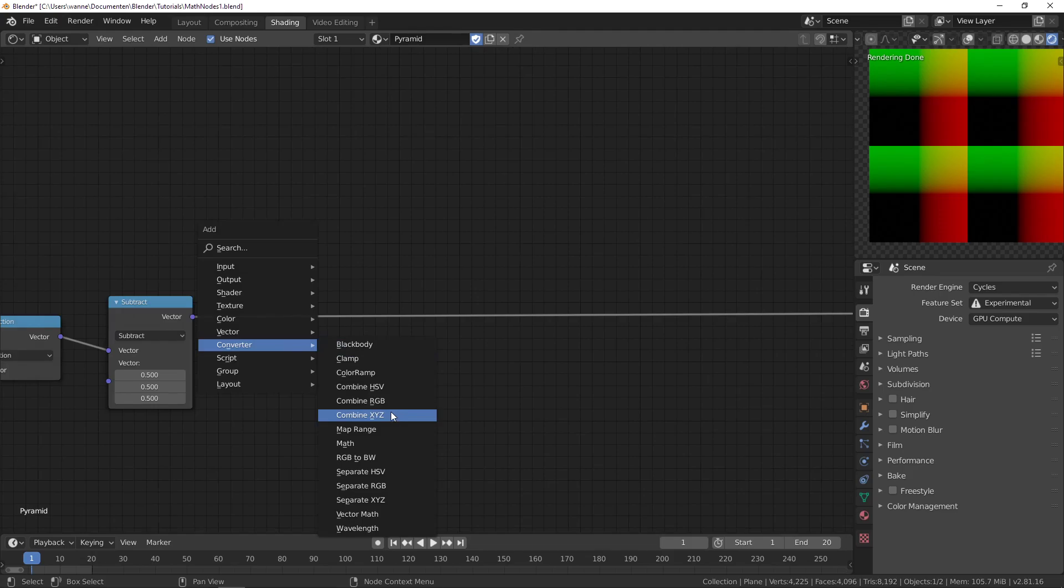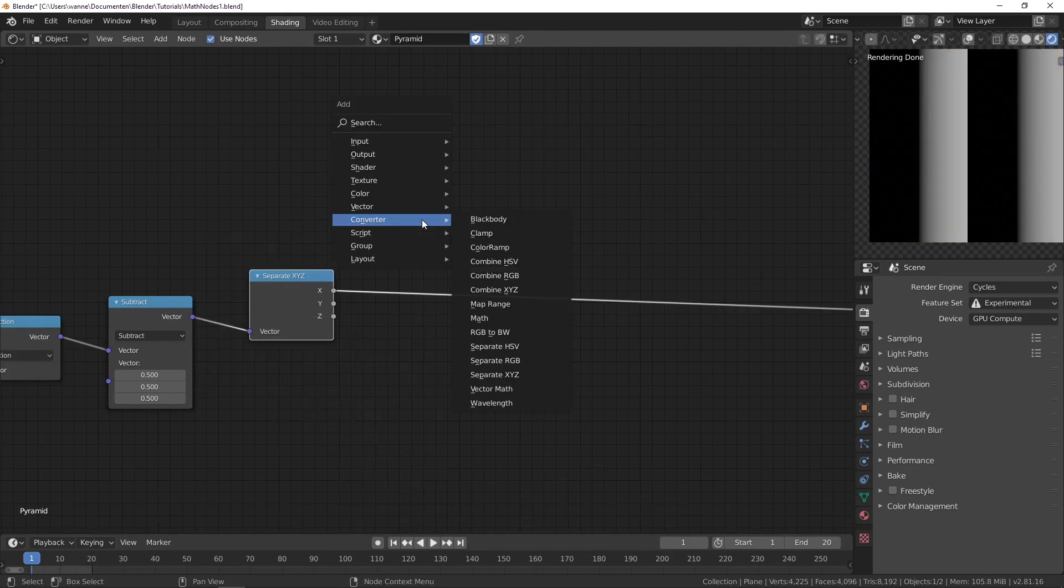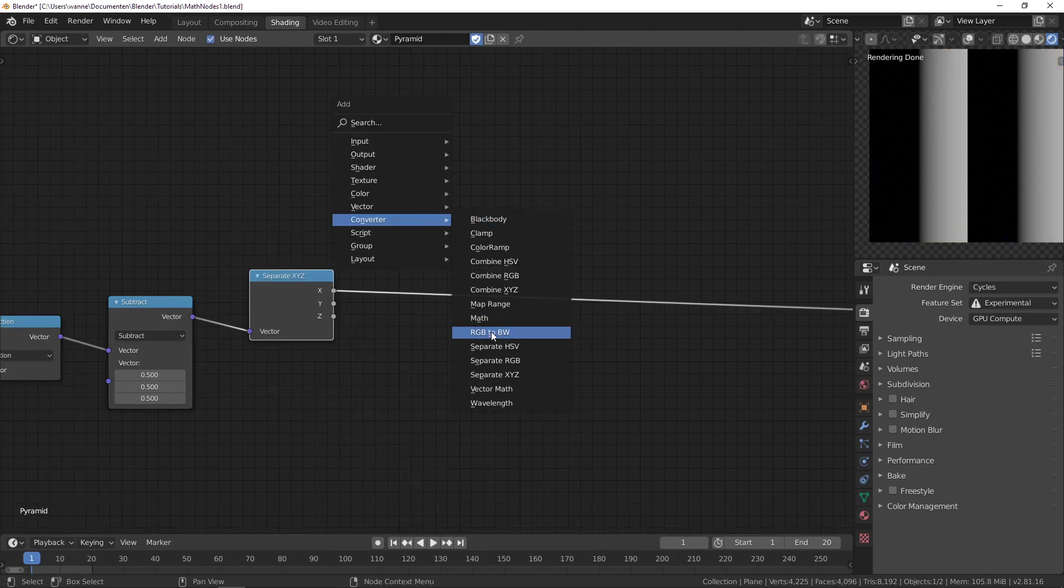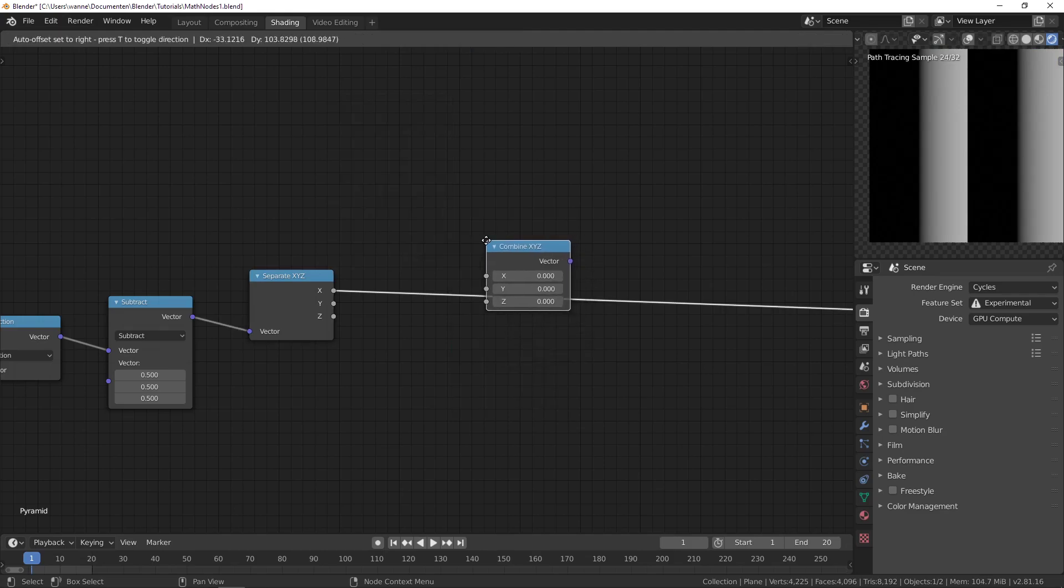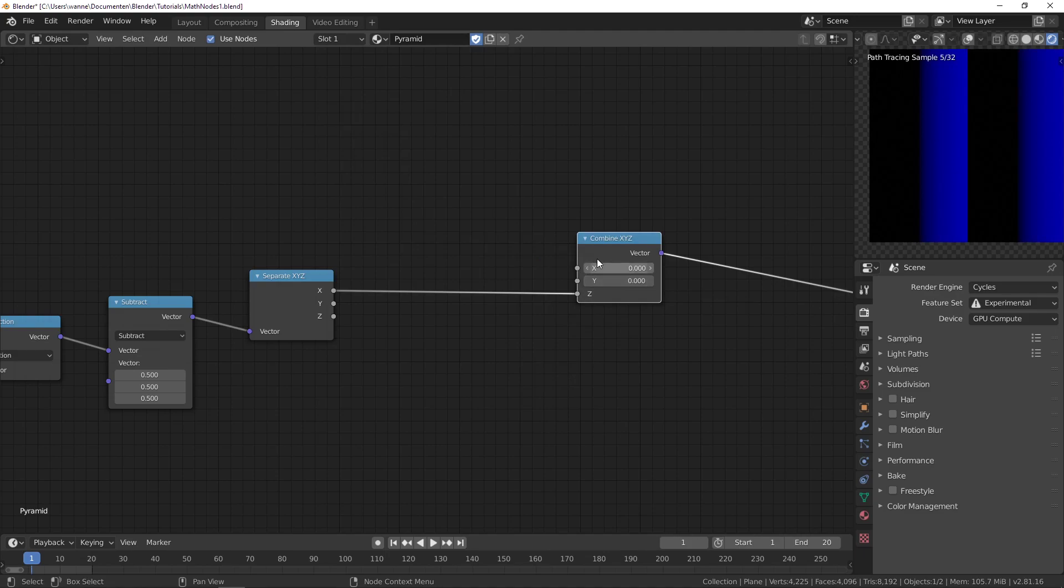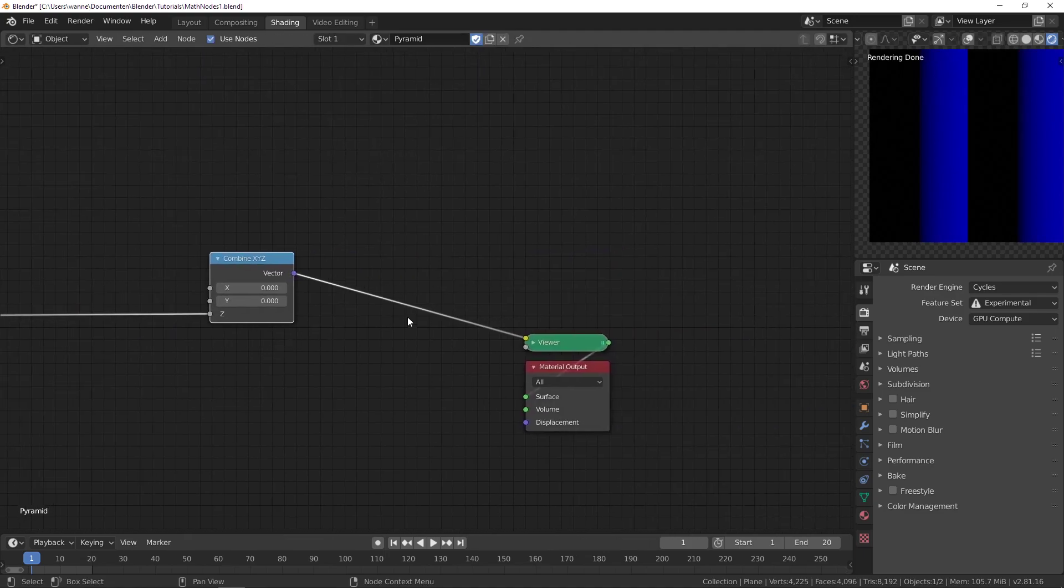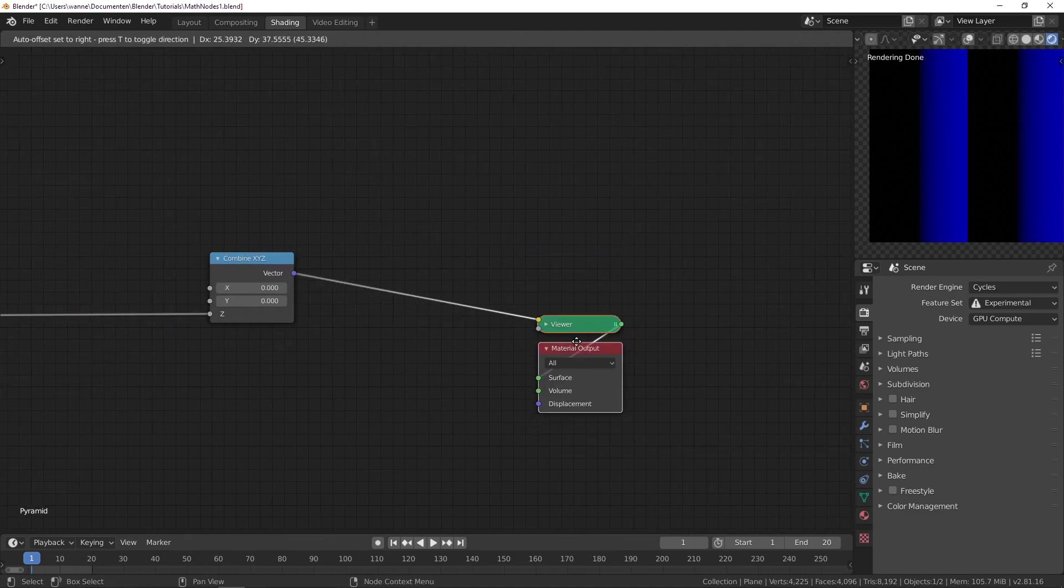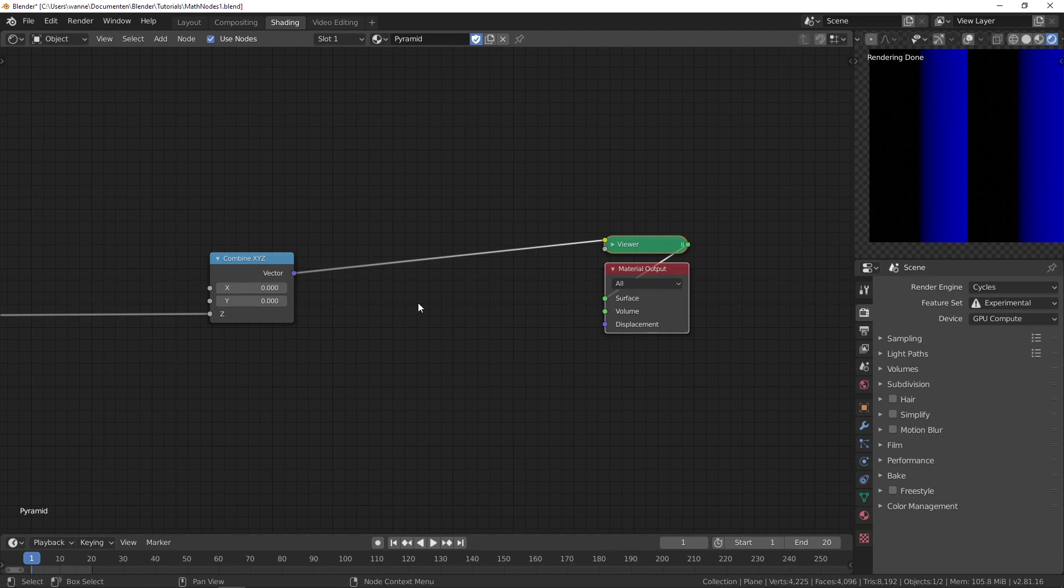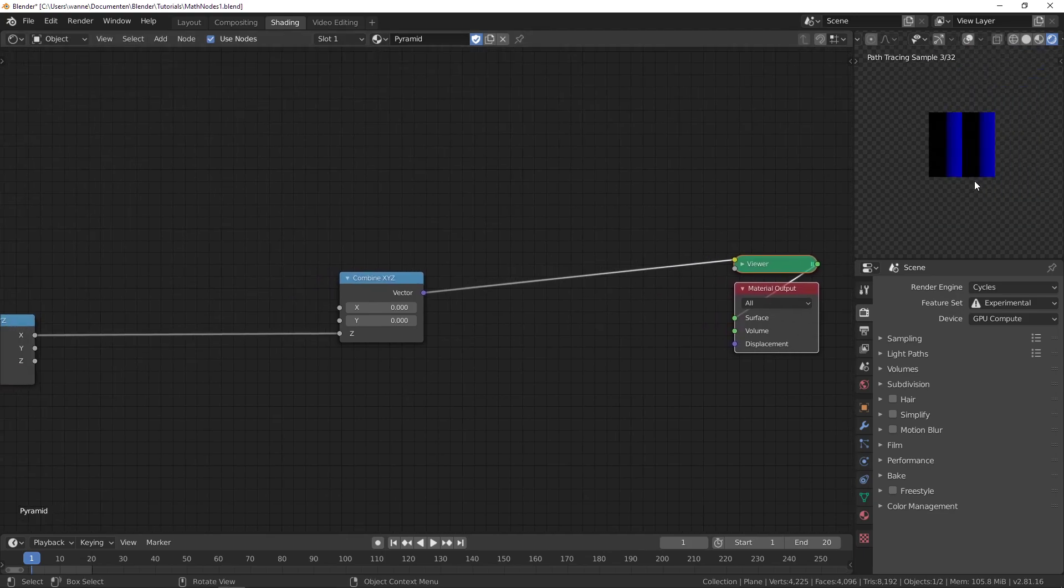Let's add in a separate XYZ and a combine XYZ so we'll make our output be completely in the Z direction, because the displacement of our plane should only go up.